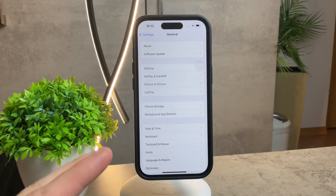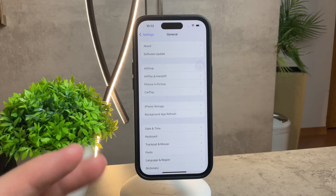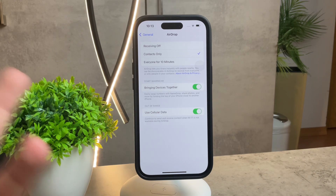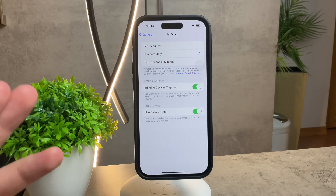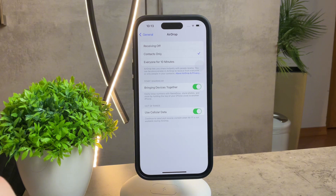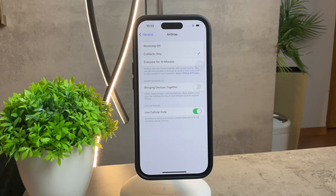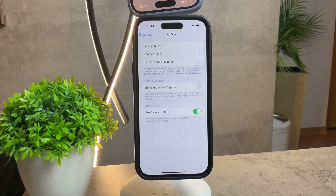Within the General settings, look for AirDrop — this is basically where the magic happens. Tap on AirDrop, and here are all the things you can manage. If you've ever been annoyed by those pop-ups when your iPhone gets close to another device, here's the fix. You can disable the option called 'Bringing Devices Together'. This is the one you should turn off to make sure that doesn't happen anymore.